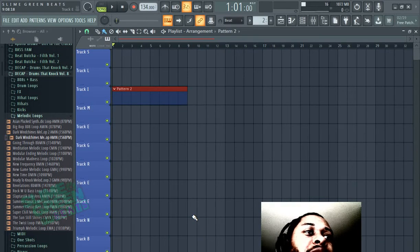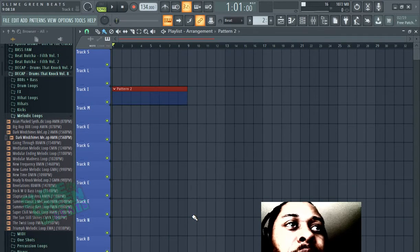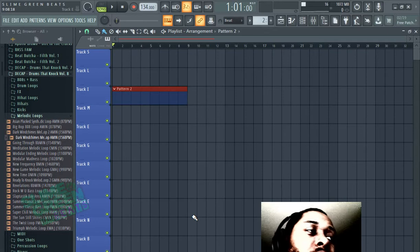Alright y'all, so in this video I'm going to show you how to find the tempo of a sample or a song in FL Studio 20.